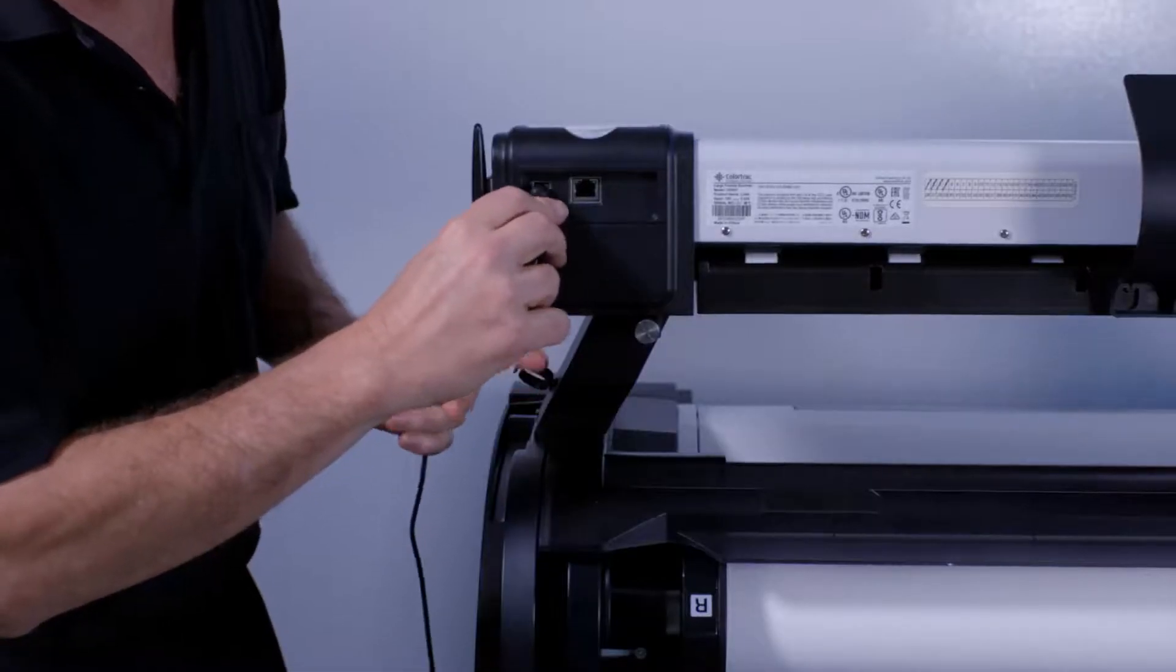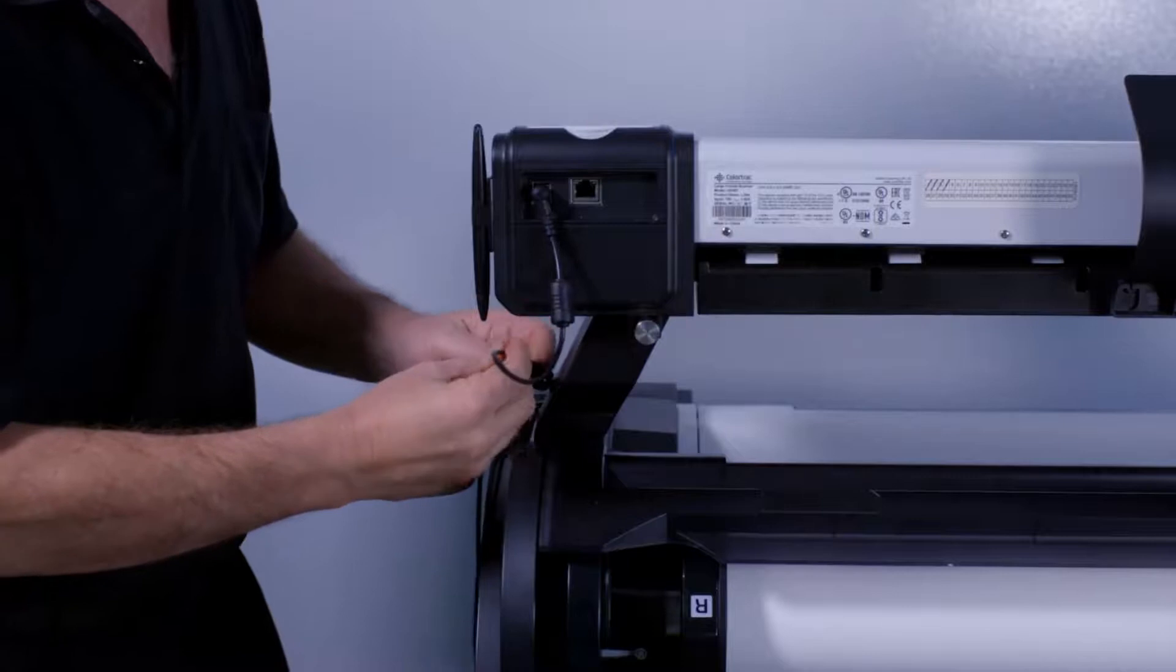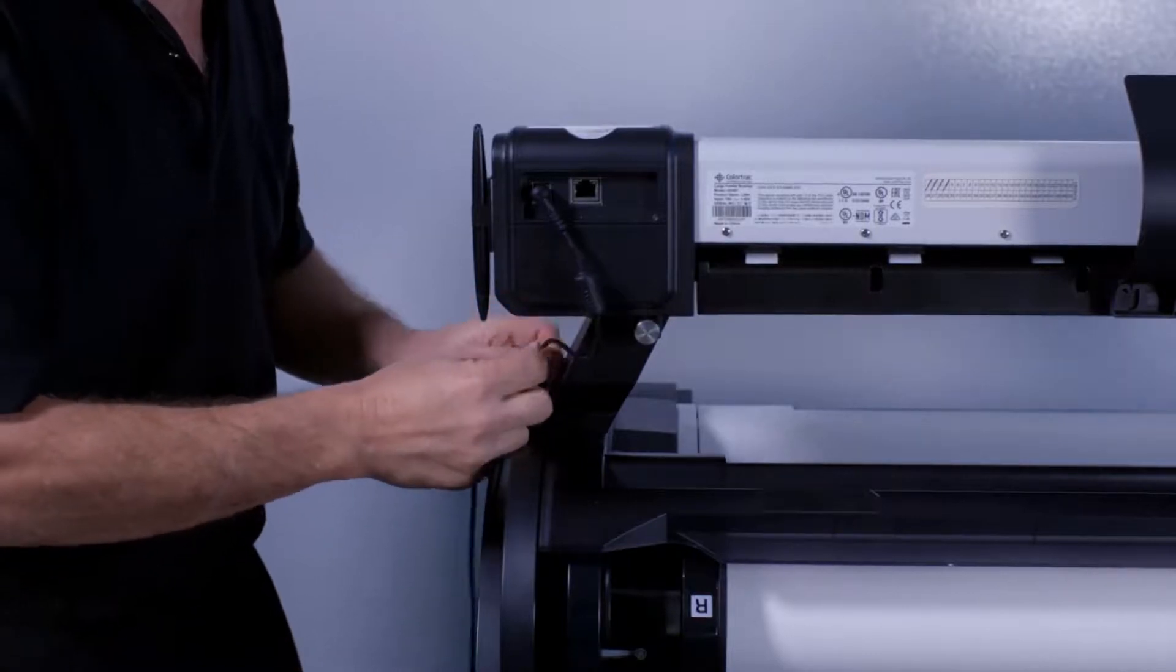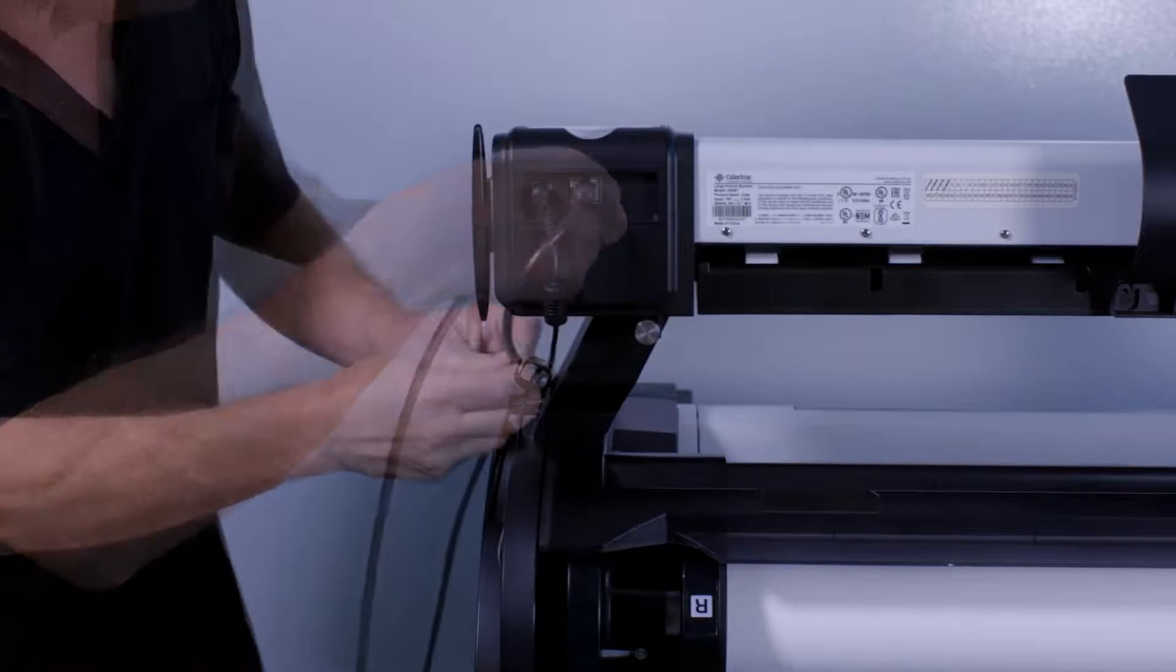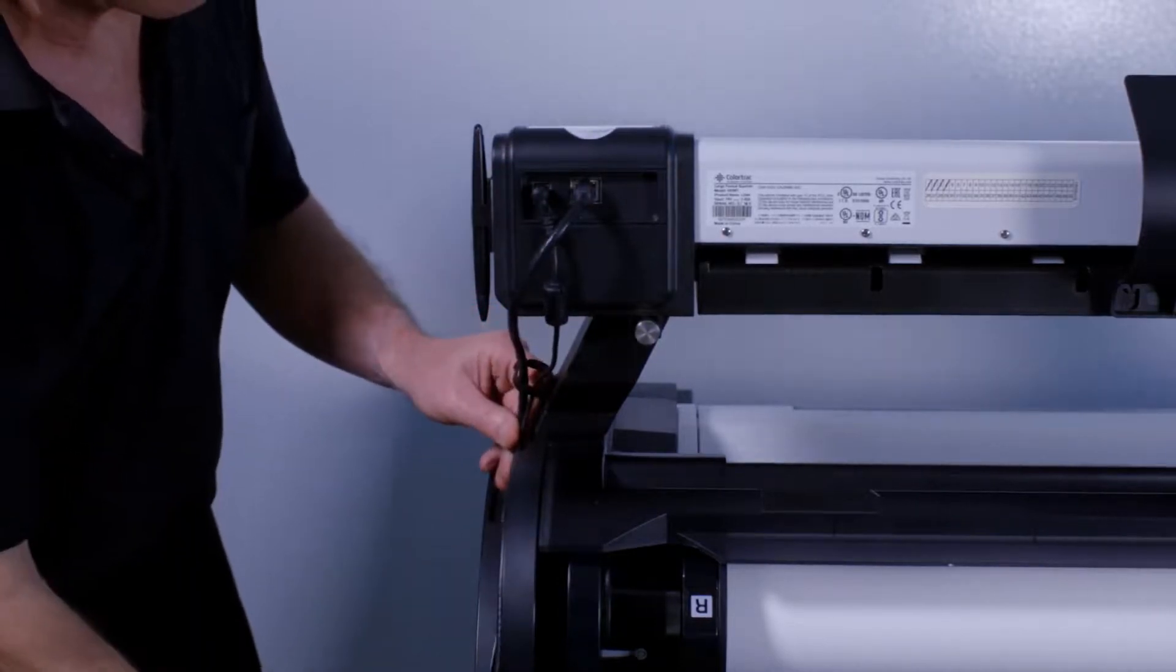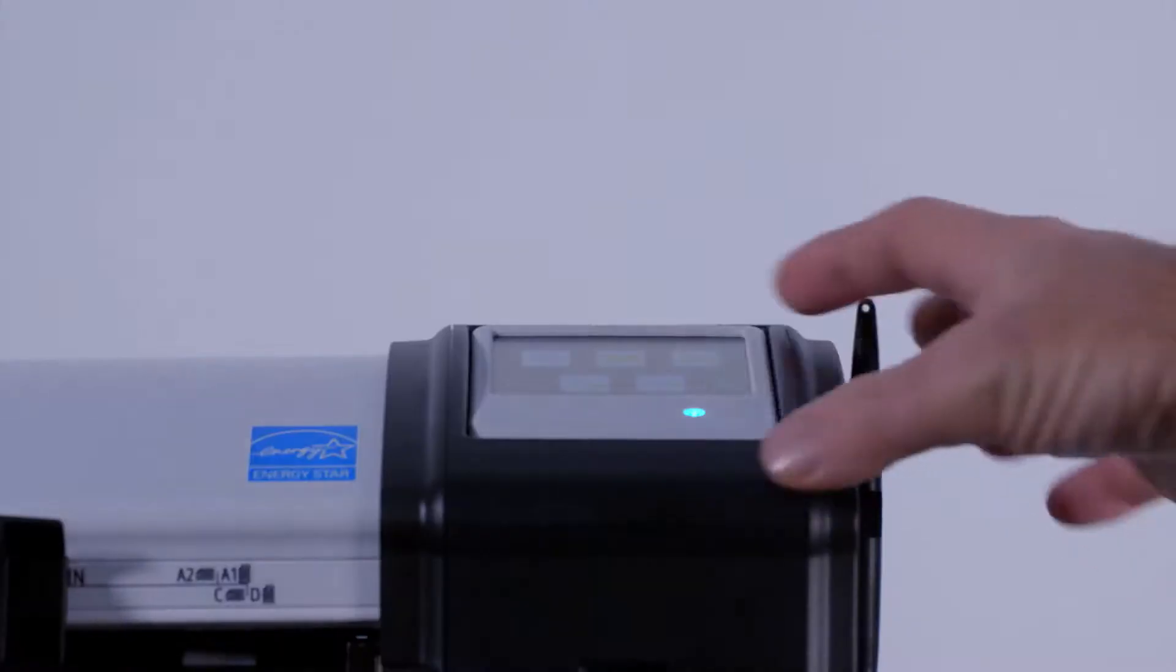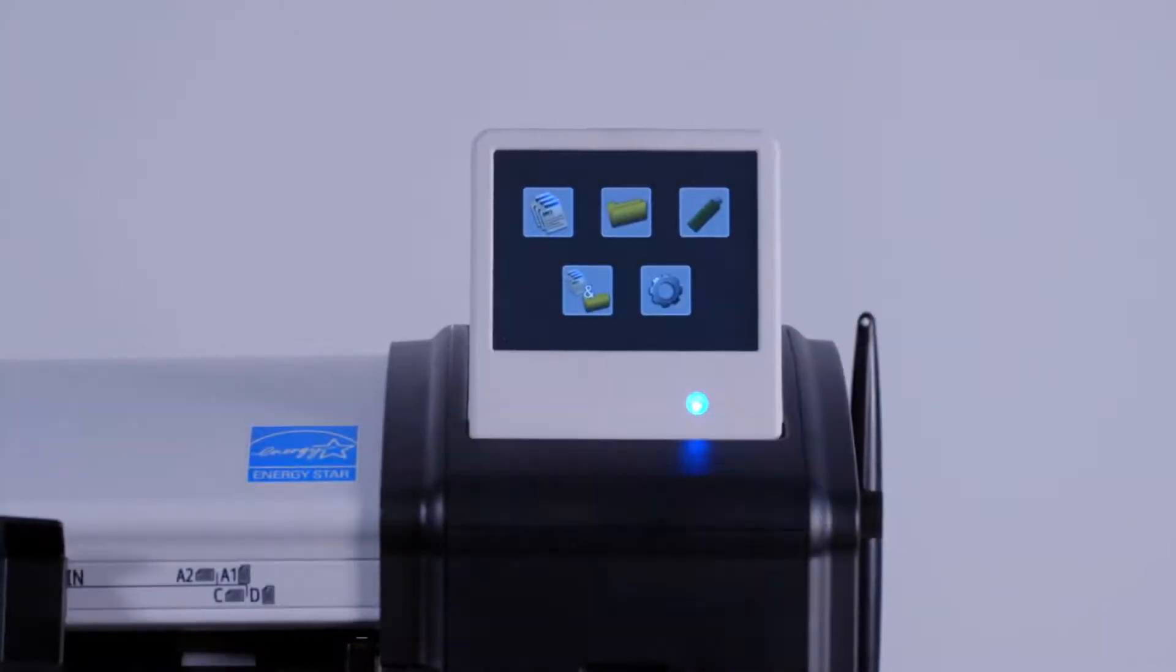At the rear of the right side of the scanner unit, insert the power input cable attached to the power supply unit. Then insert the network cable. Run both cables through the cable support guide. After switching the scanner unit on, tilt the user screen upwards to a comfortable angle.